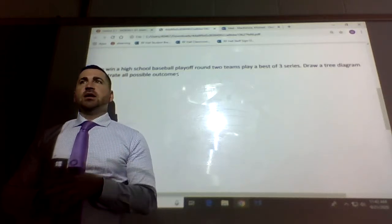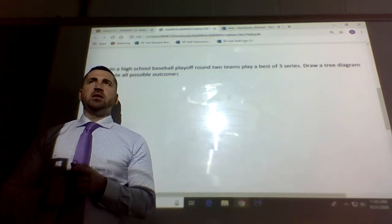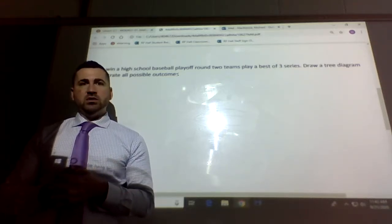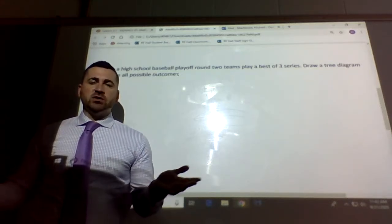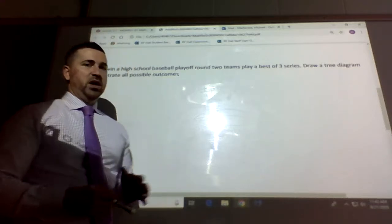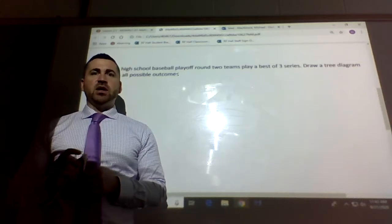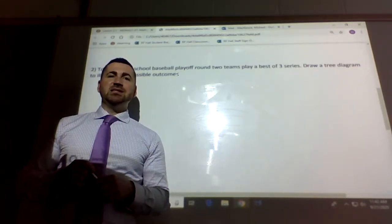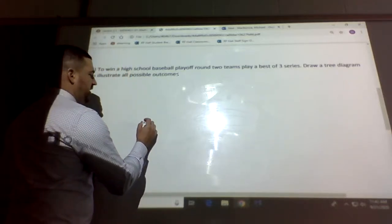A best-of-seven means a team must win four games to win the round, since once you win four the other team can't catch you. For this problem we're doing the simpler best-of-three, and there are no ties — you win or you lose. So one team has to win twice. For the tree diagram, start at a dot and then branch off.